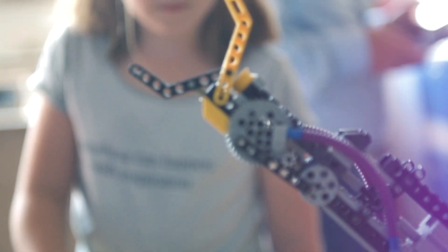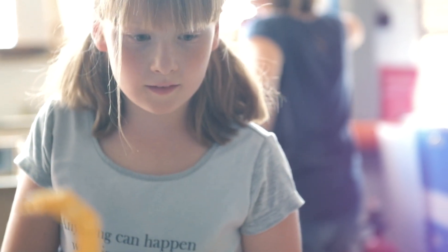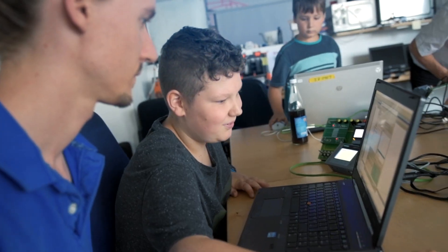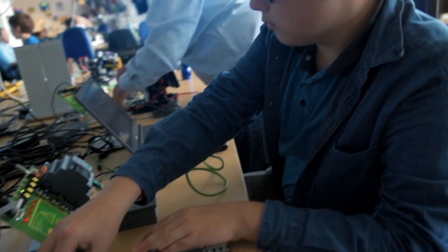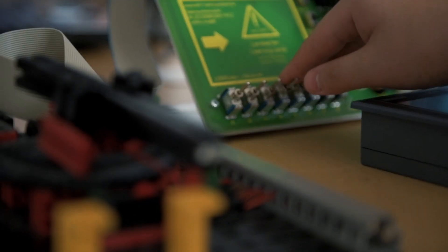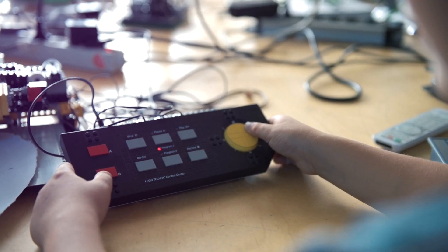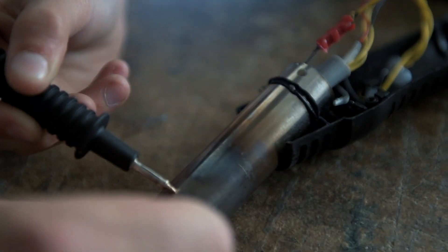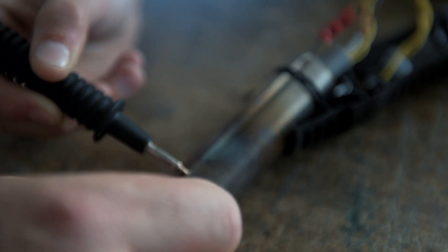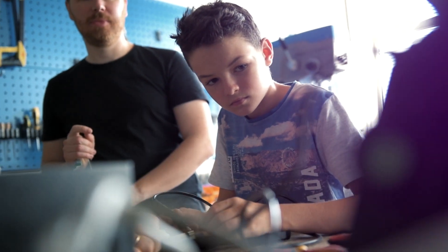We can always get children excited about topics and give them tools that enable them to do new things. You can tell very quickly how children learn and absorb new knowledge and see new opportunities for themselves and their ideas.